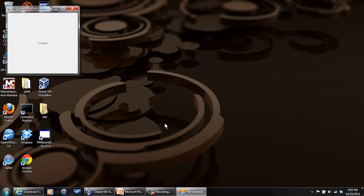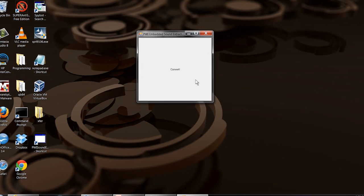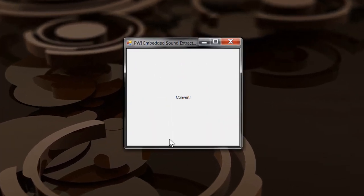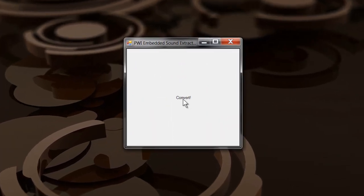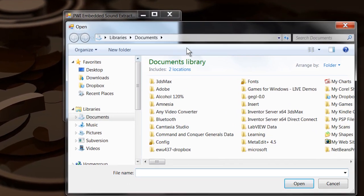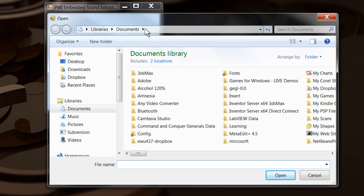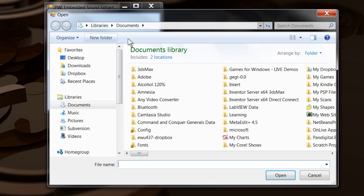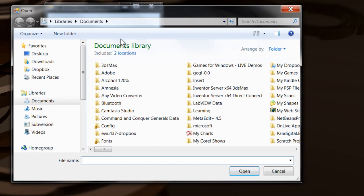It'll ask you for permission to run. It'll just present this big old box right here that says convert. Click on that and it'll bring up a dialog box that you can use to select a file.